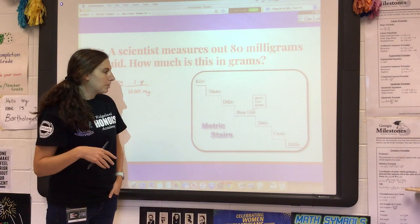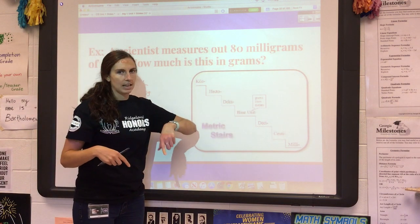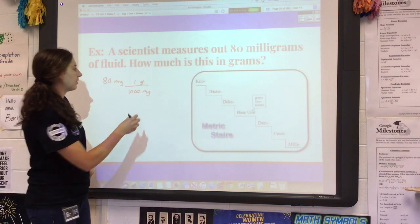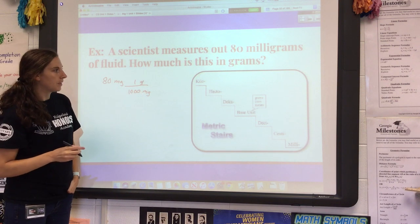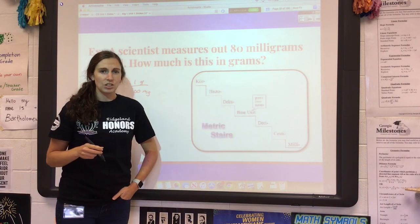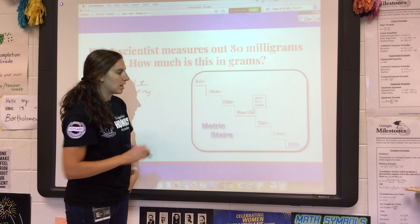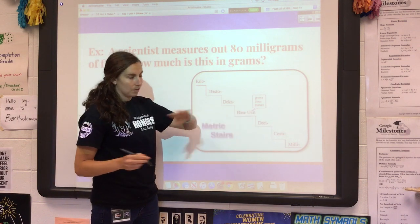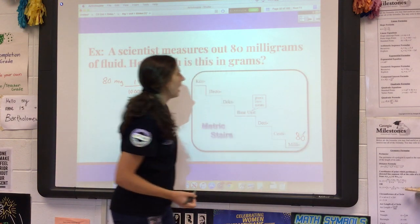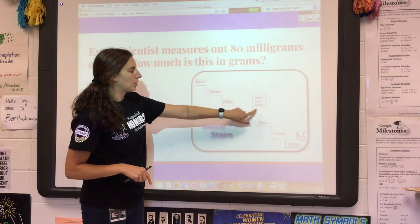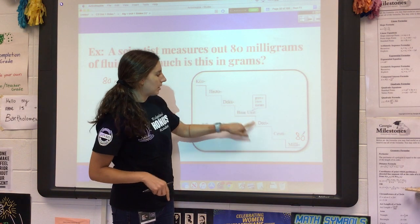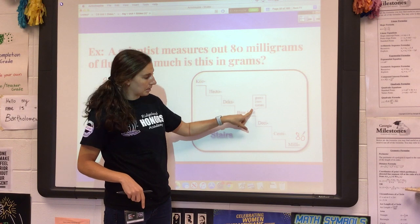Here's another option — maybe my personal favorite. Since each step is a factor of ten and we use a decimal system, if I have anything in the metric system that I want to convert, I can just move the decimal the number of steps that I make. For example, if I have 80 milligrams, how many jumps is it to get to grams, which is the base unit? From milli to grams that would be one, two, three steps.